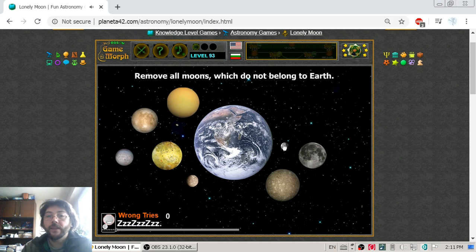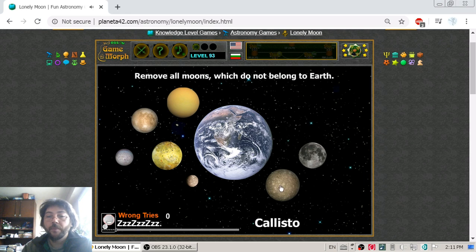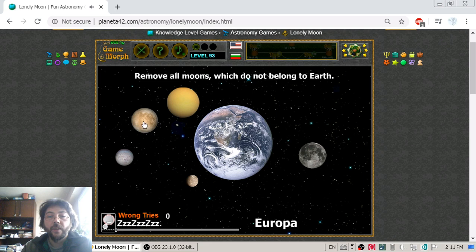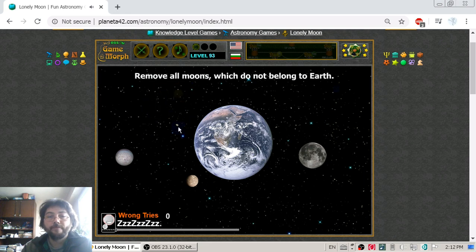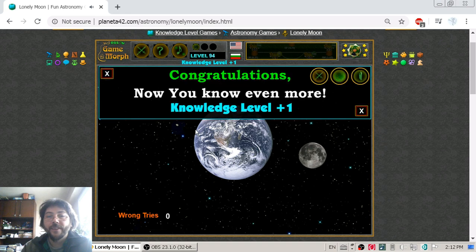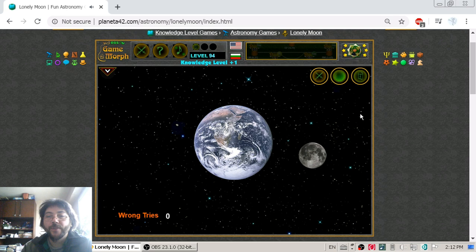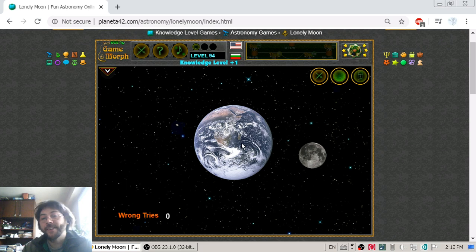We remove Pluto, let's get rid of Mimas, Callisto, Io, and removing Triton — we are left with just the Moon and the Earth.